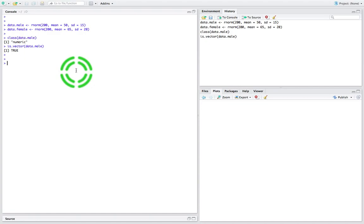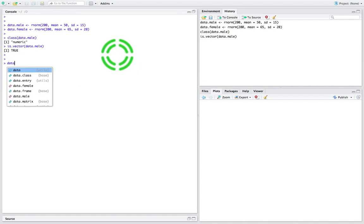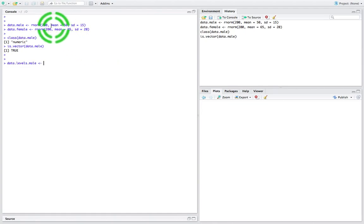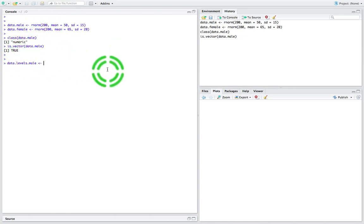Now what I'd like to do is create a data frame that has two columns — two vectors. The first vector is going to represent the dependent variable, that's the exam grades, irrespective of whether you're male or female — just the list of all 400 exam grades. The second column within the data frame is going to represent the independent variable, which has two levels of measurement: male or female. So first I'd like to create the labels — the male and female labels. I'm going to say data.levels.male, and I'm going to say rep — reproduce the word 'male' 200 times — and that's going to create a vector of 200 male labels.